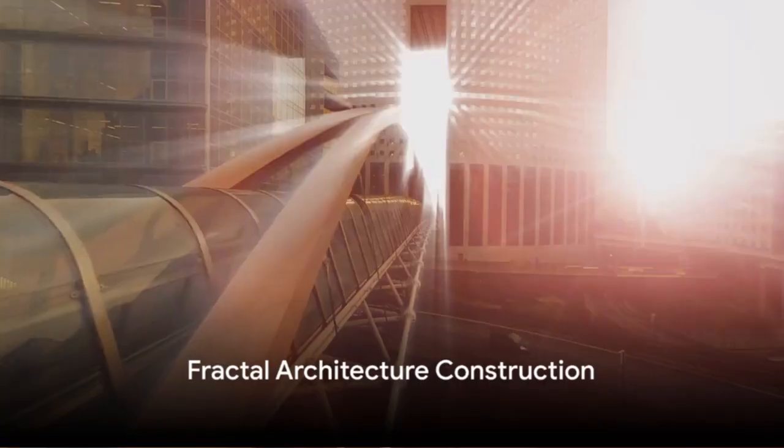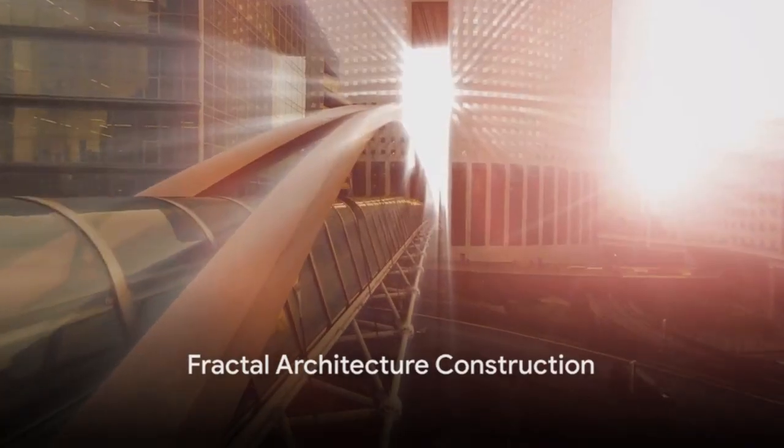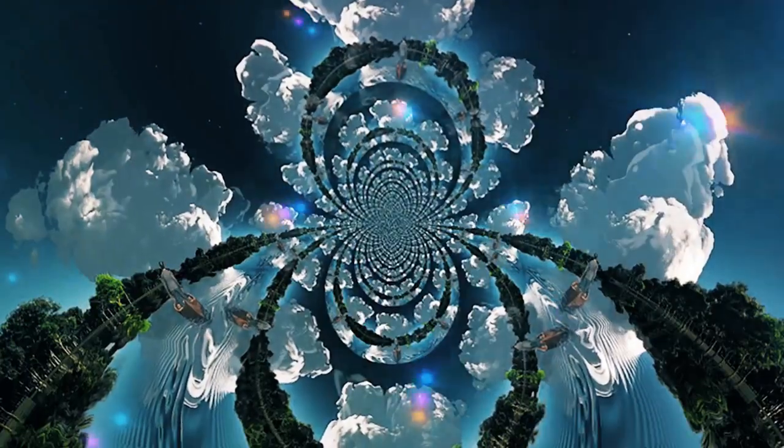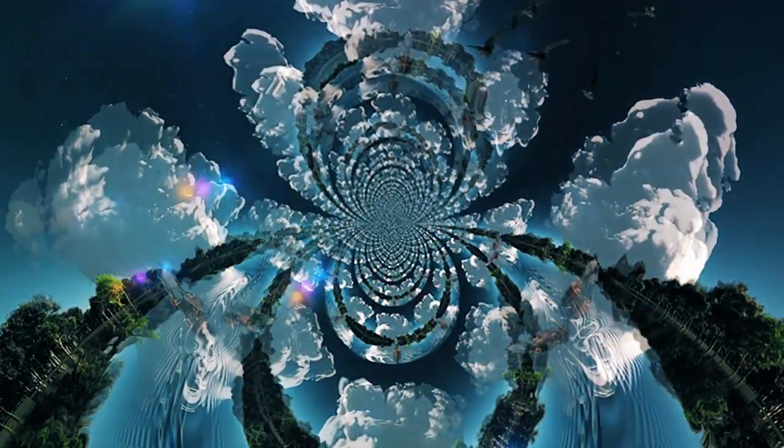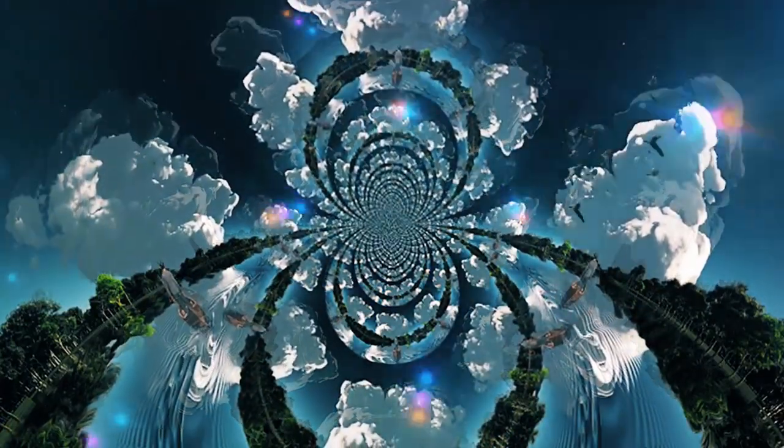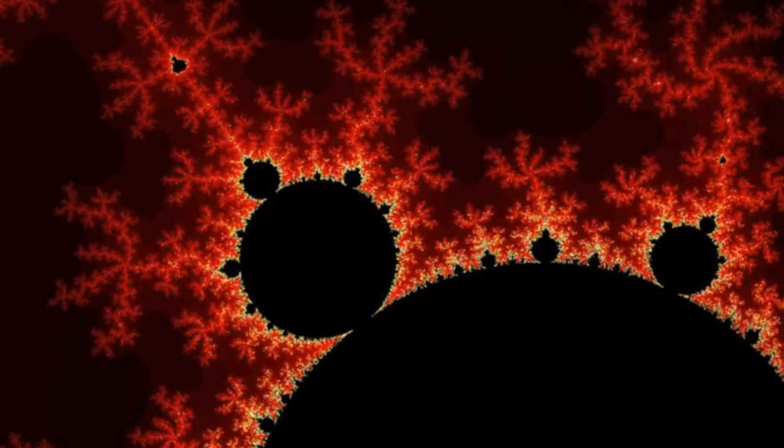Imagine buildings inspired by the patterns found in nature - trees, clouds, mountains. This is the essence of fractal architecture construction.